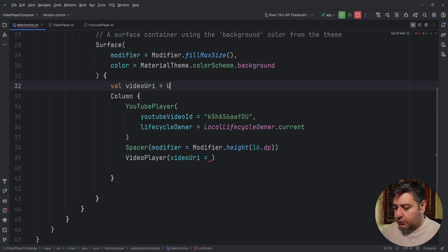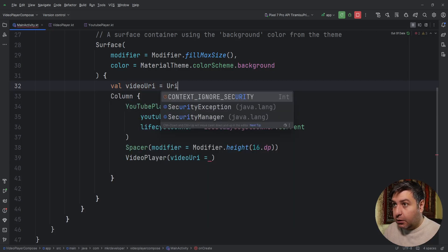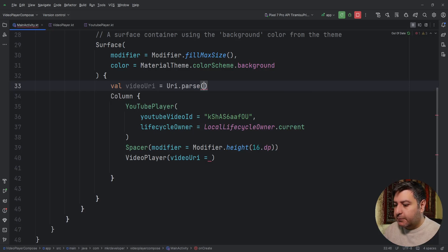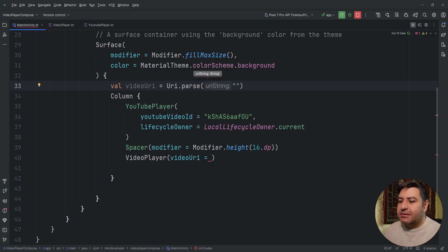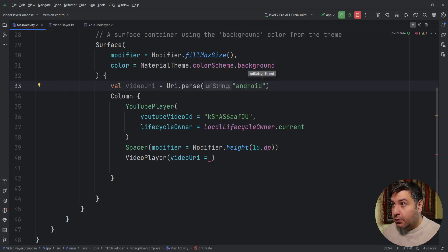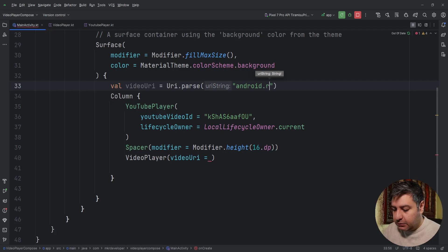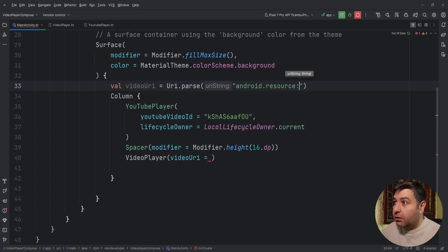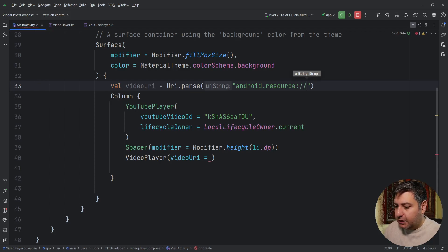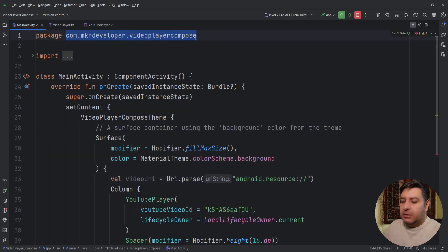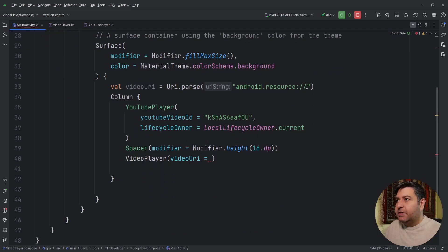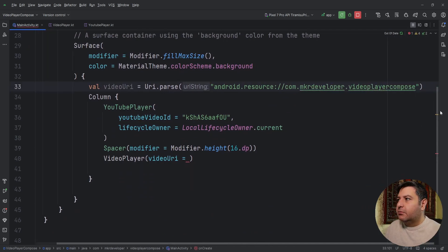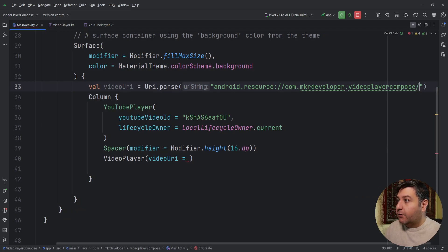Equals to Uri.parse and it's a string type. So android.resource not resources. Slash slash then we need the package of the application so I'm going to copy and paste it here. We can do the same to avoid having a typo.